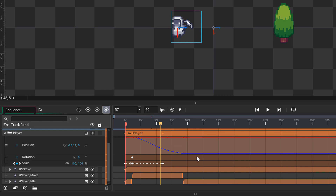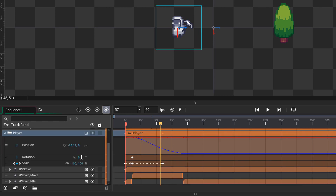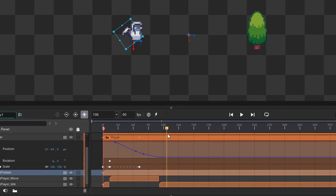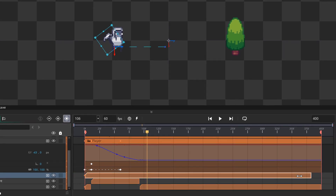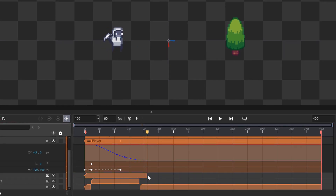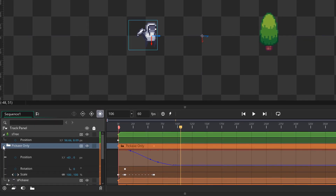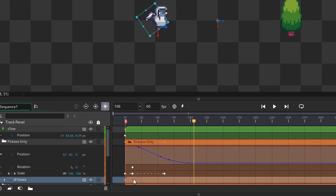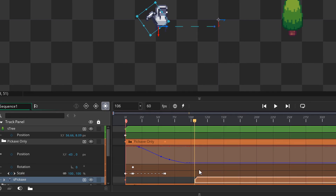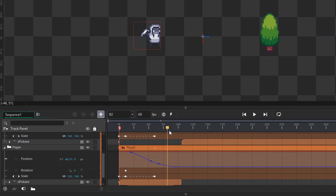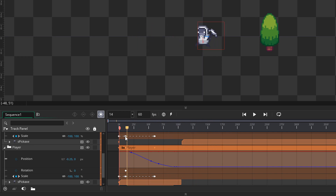First we're gonna make the player's pickaxe disappear. I'll go into the player group, come to this frame, and shorten the pickaxe track so it ends here. At the same frame, we want the pickaxe-only track to appear. So I'll go into that group and make the pickaxe track appear at this frame. Now you can see that at this point the player's pickaxe disappears and we see the new pickaxe that's in a separate group.